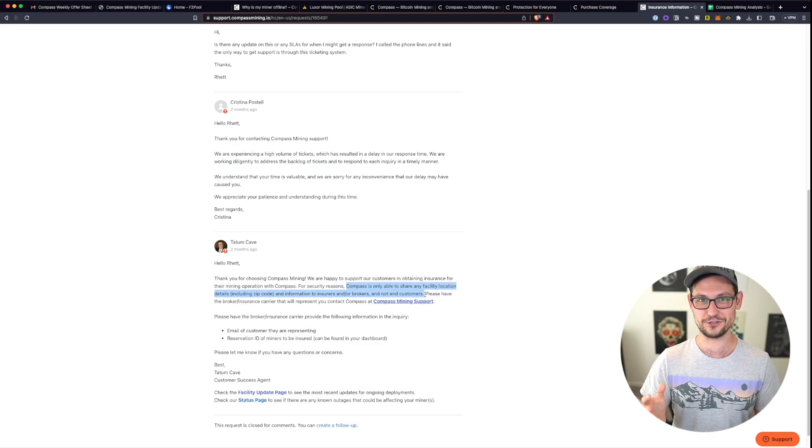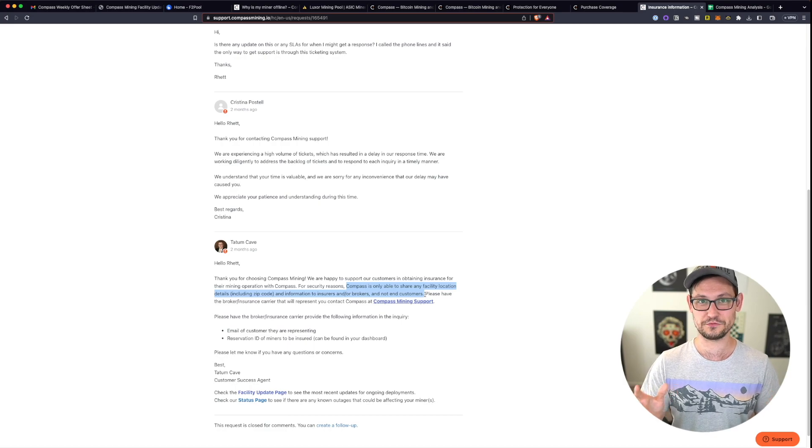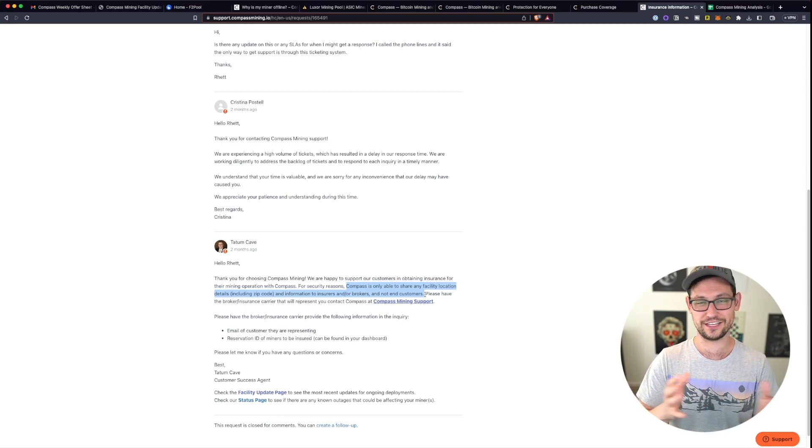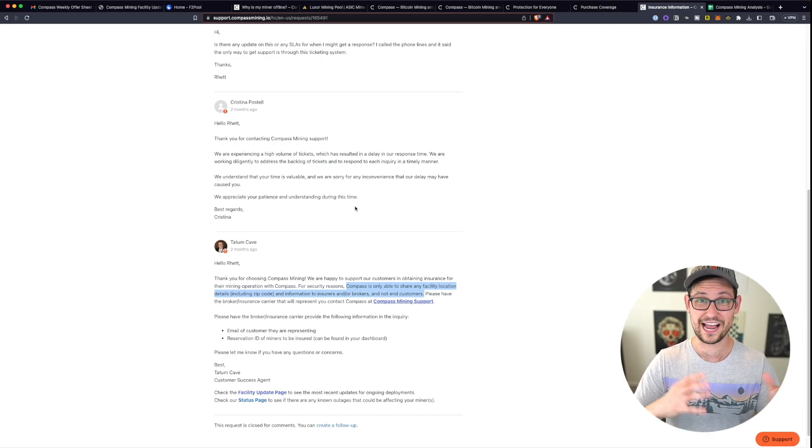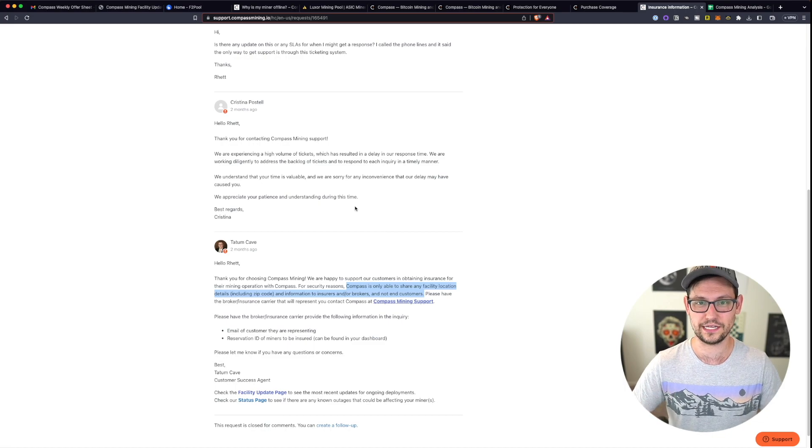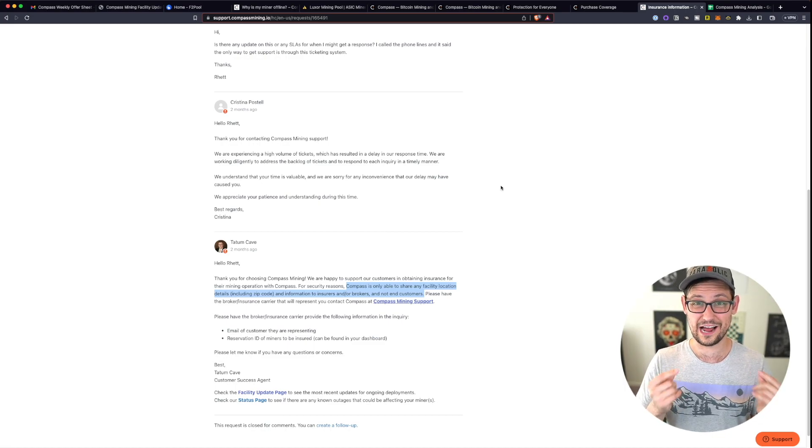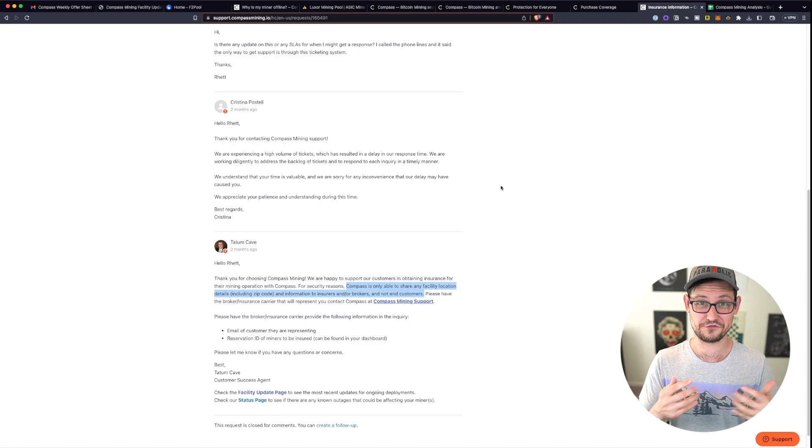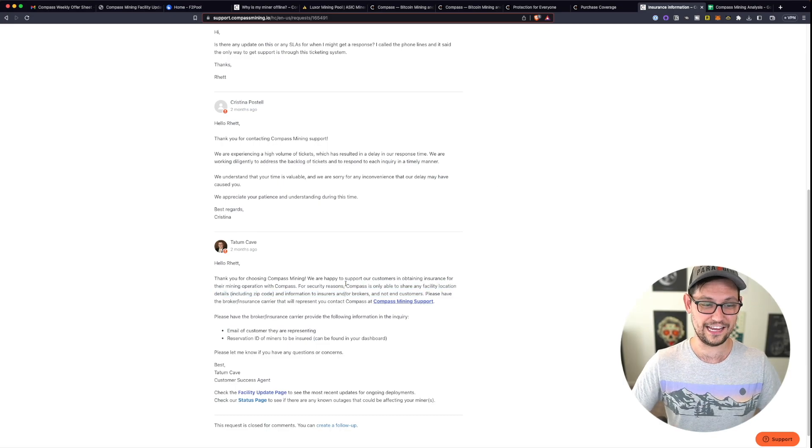They basically told me that they weren't going to underwrite the risk of this miner because I couldn't give them any of the information and that this was a kind of risk that they were uncomfortable taking. The fact that a tier one insurance company is not willing to underwrite this risk to me is a major red flag.